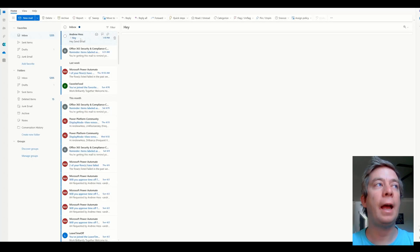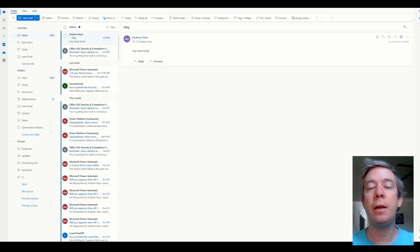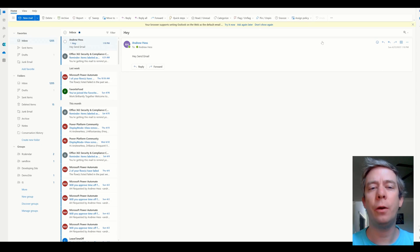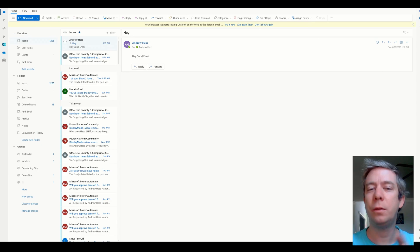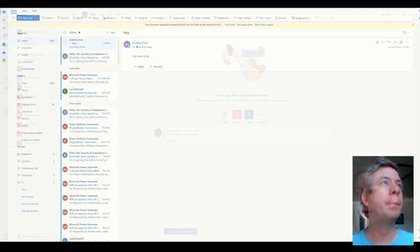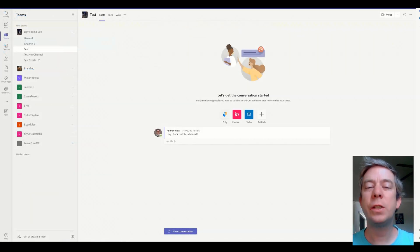So if we go to my Outlook, we should see I have a new email here. Hey, send email. That's one way to manually trigger a flow. Really neat. Really cool. Really fast. All right, let's keep going.